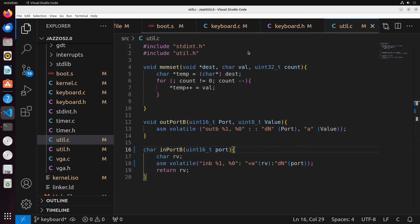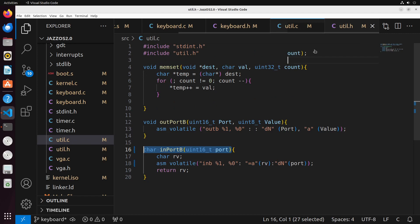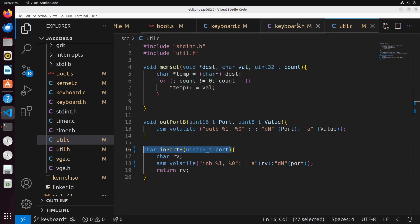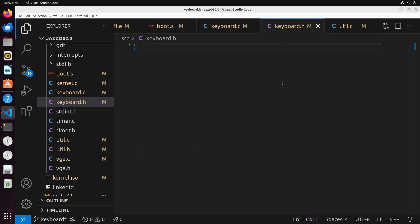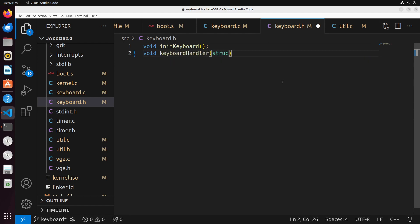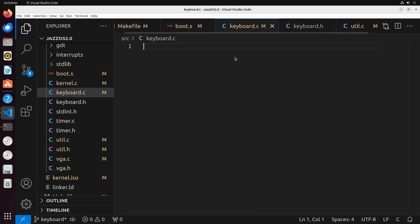We're going to update util.h as well to add this into the header. As mentioned, the keyboard is really going to work based on an IRQ, so it's going to follow a pretty similar structure to our timer. We're going to have an initialization function, which we'll call init_keyboard, and we'll have a handler function which I'll call keyboard_handler. Like our other handler, it has to take in these interrupt registers.